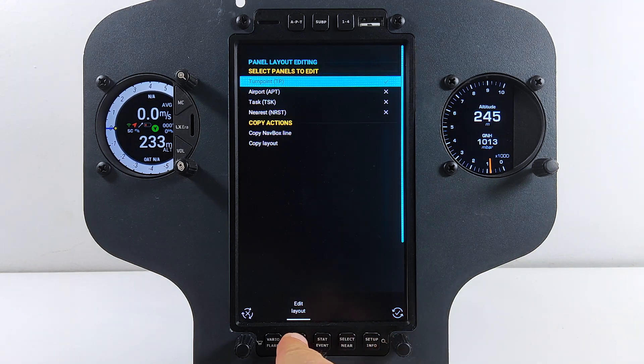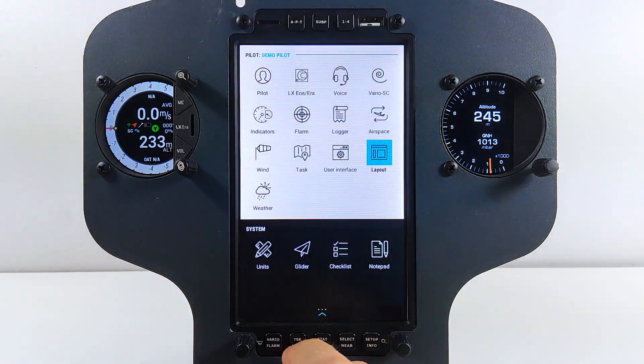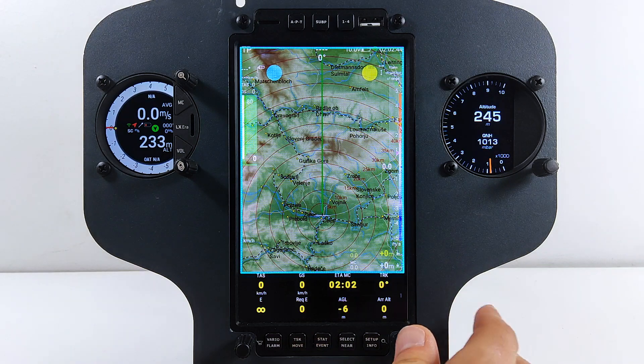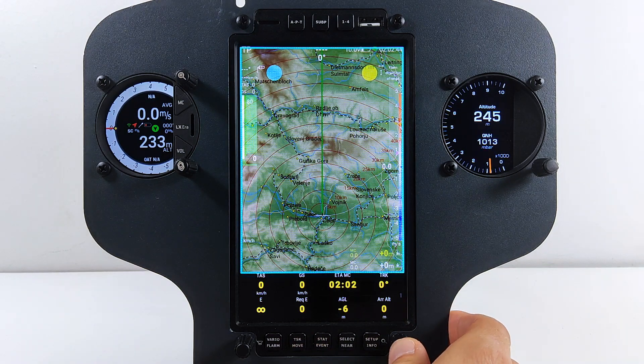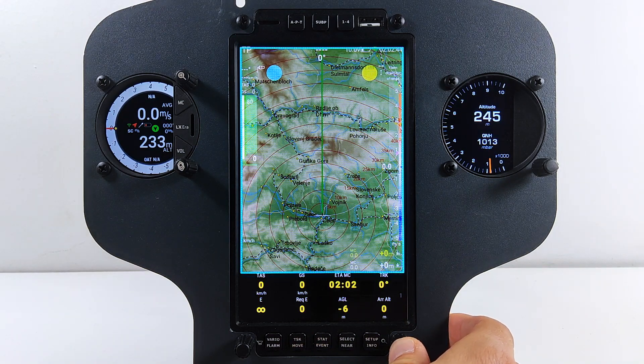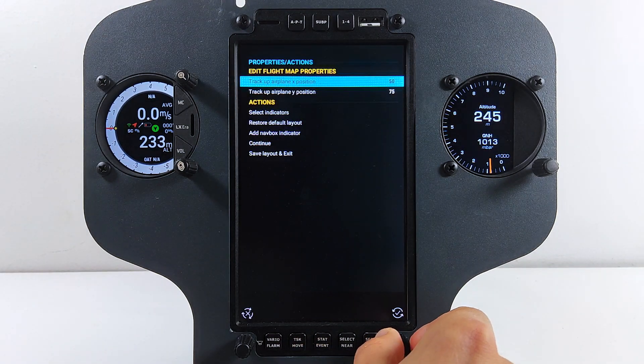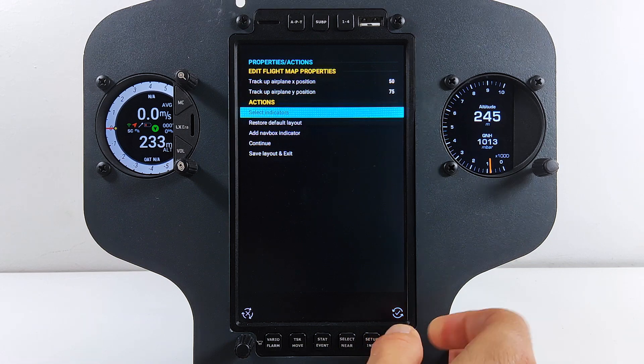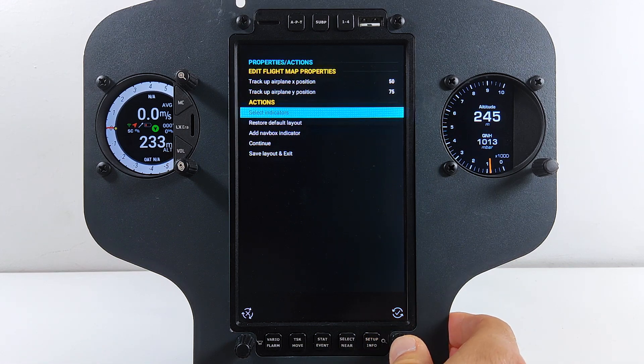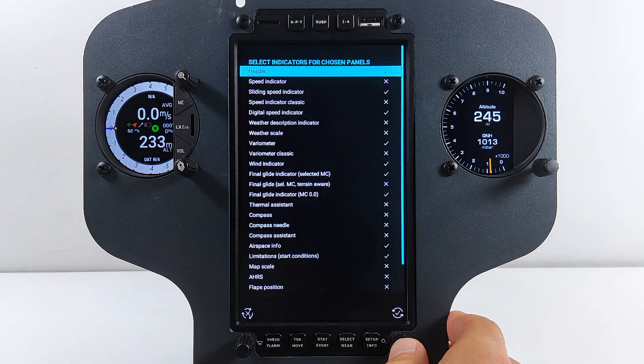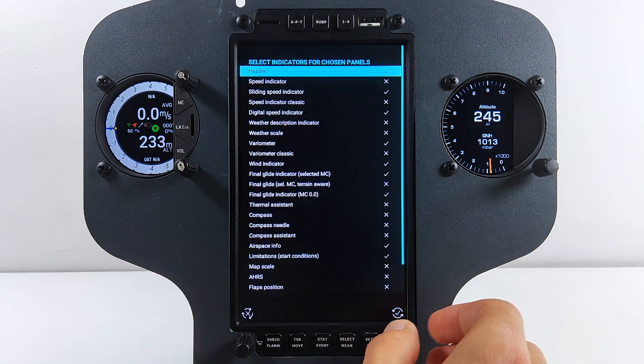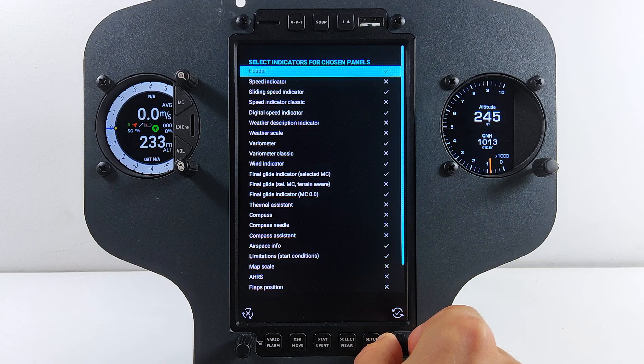Long press on the right rotary knob and open Select Indicators menu. As the real estate on the screen is critical, we will remove some items that might not be relevant while we are observing the weather information.